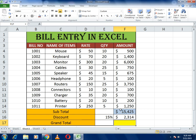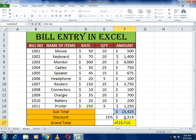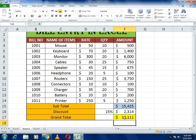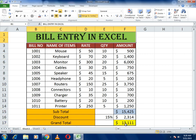To get the grand total, subtract the discount from the subtotal. Write equals to, select the subtotal cell, subtract the discount cell, and press Enter. You will get the total amount of the bill which you have to pay, or which is liable on your company.